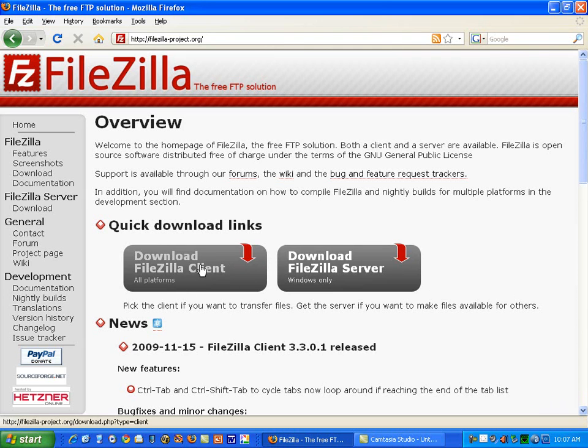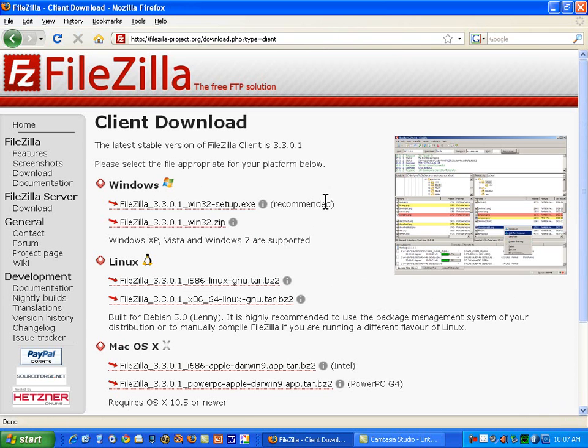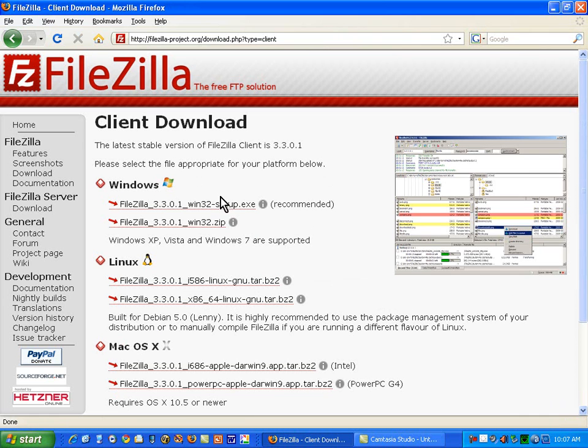I'm going to download the FileZilla client for all platforms. It's this left word button. So if I click download FileZilla client, I have some choices.